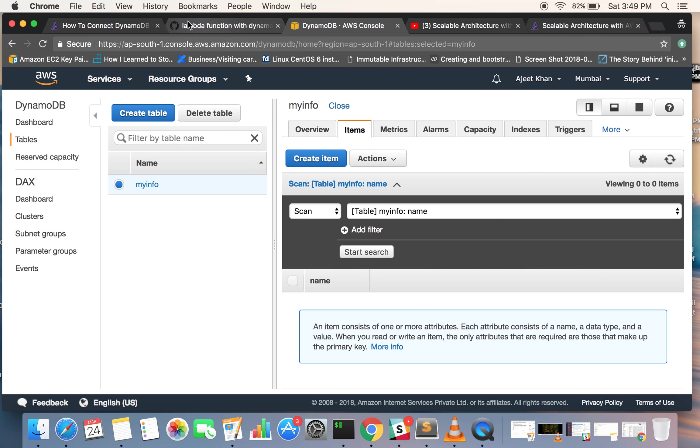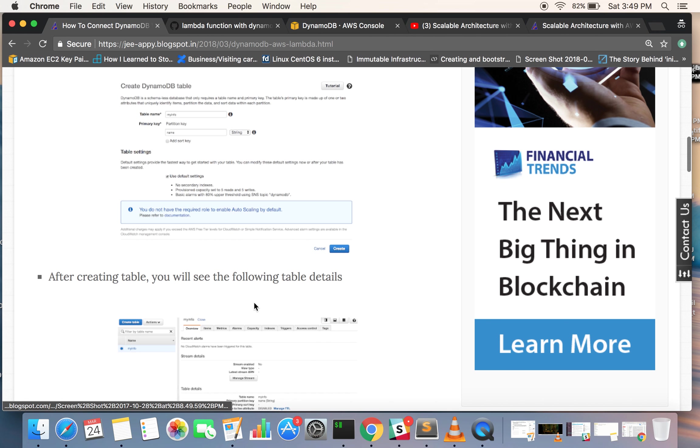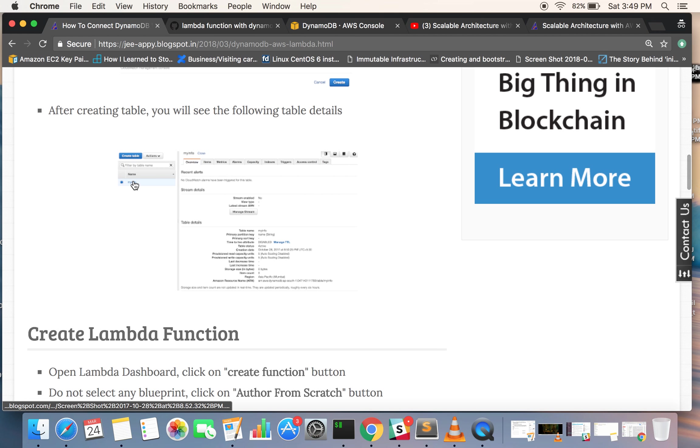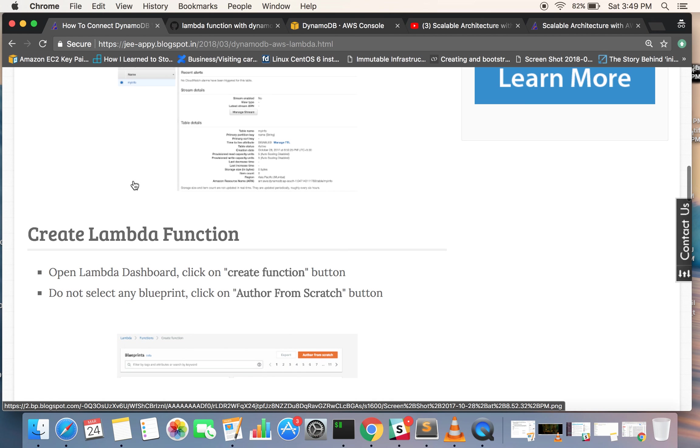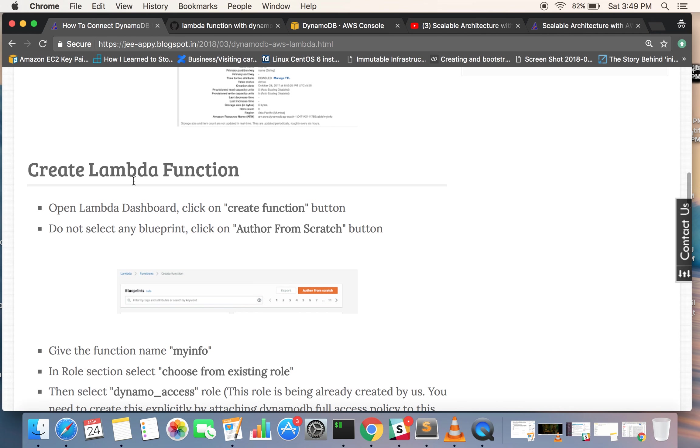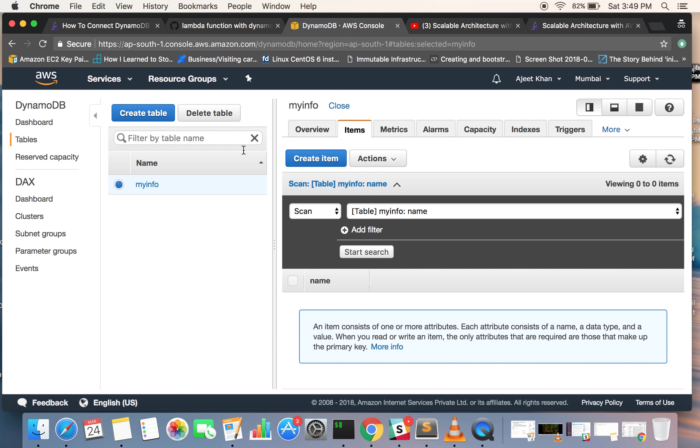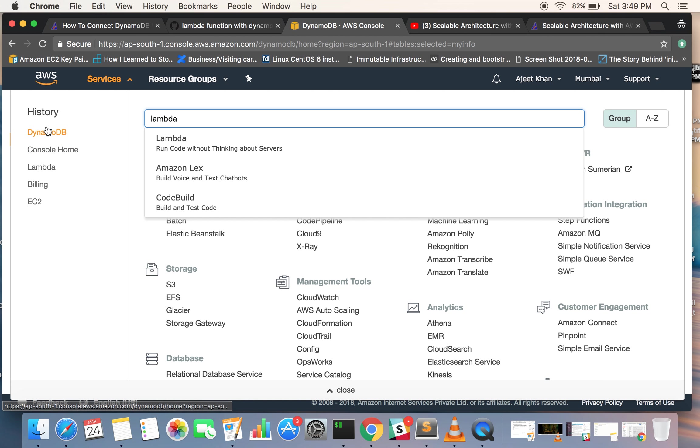Now what we will be doing is we are done creating the table. Now we will be creating a Lambda function. You need to search for Lambda. In the other tab we have opened the Lambda console.